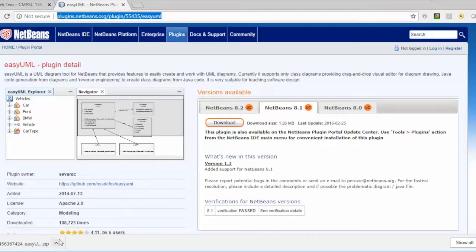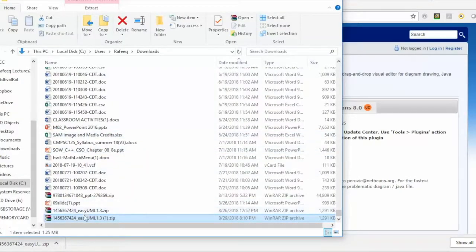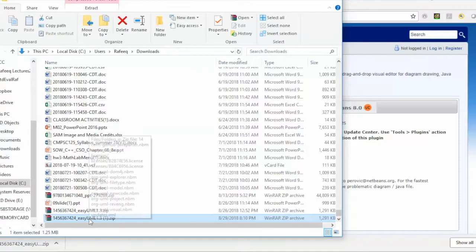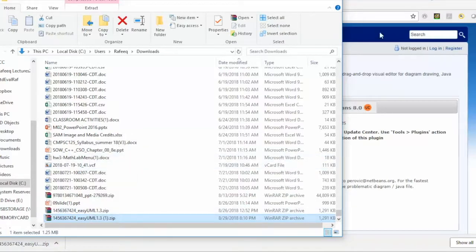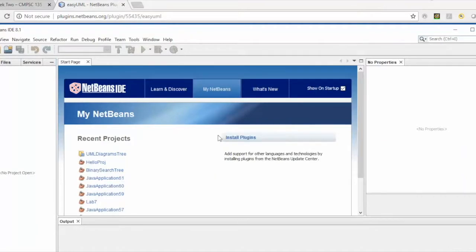Next, go back to the website, select the right version, and click Download. You will download the file or package into your downloads folder. The next step is to uncompress this package or file, and then you'll be ready to go to the next step.